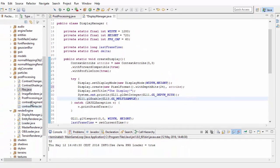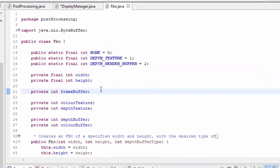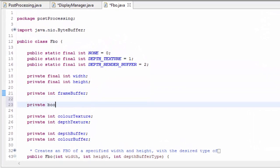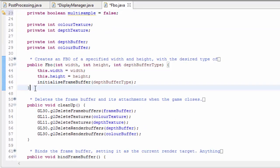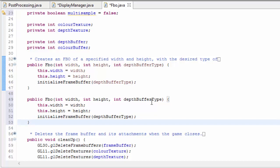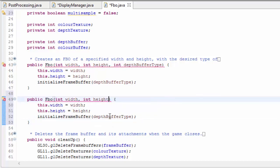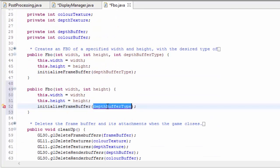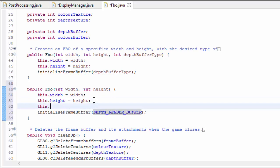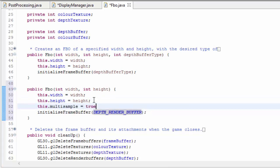So let's go into the framebuffer object class, and in here we're going to add a boolean which will indicate whether the framebuffer should be multisampled or not, initially set to false. I'm now going to create a second constructor which we'll use whenever we want to create an FBO that is multisampled. This isn't going to take in the depth buffer type, because for multisampled FBOs we're always going to use a render buffer as the depth buffer since we never need to sample a multisampled FBO in the shaders. We're also going to set multisampling to true whenever we use this constructor.